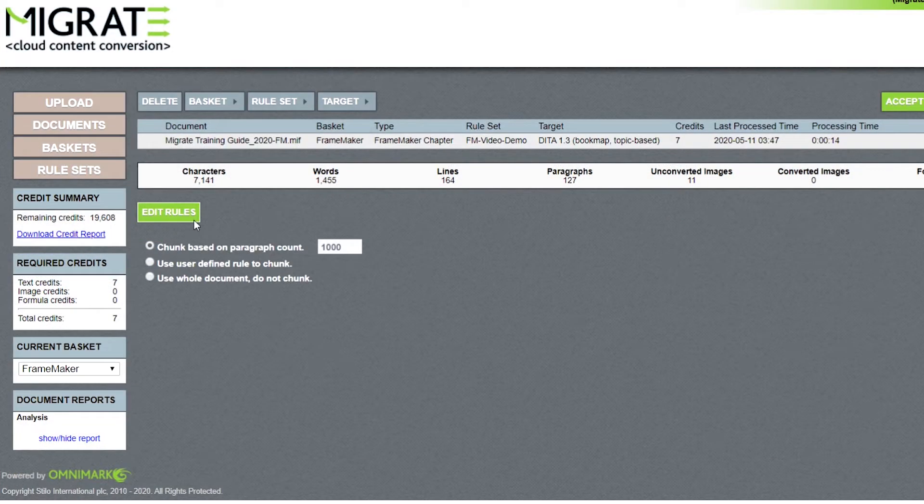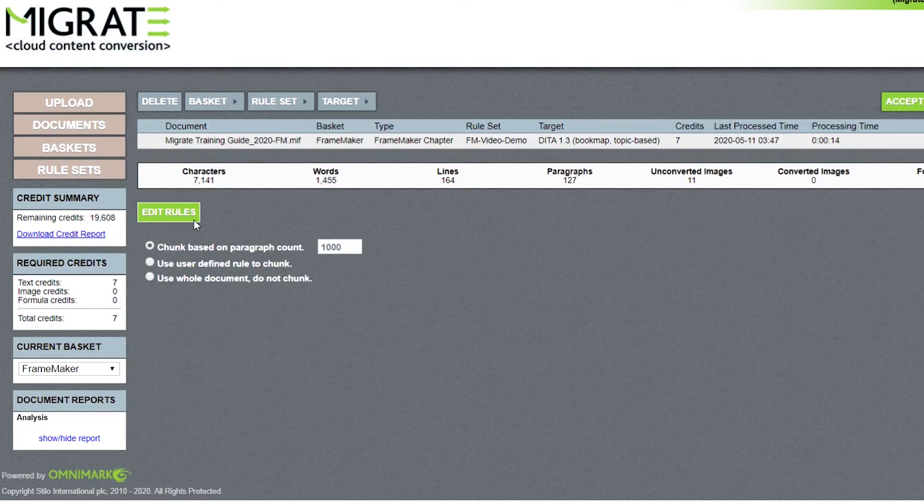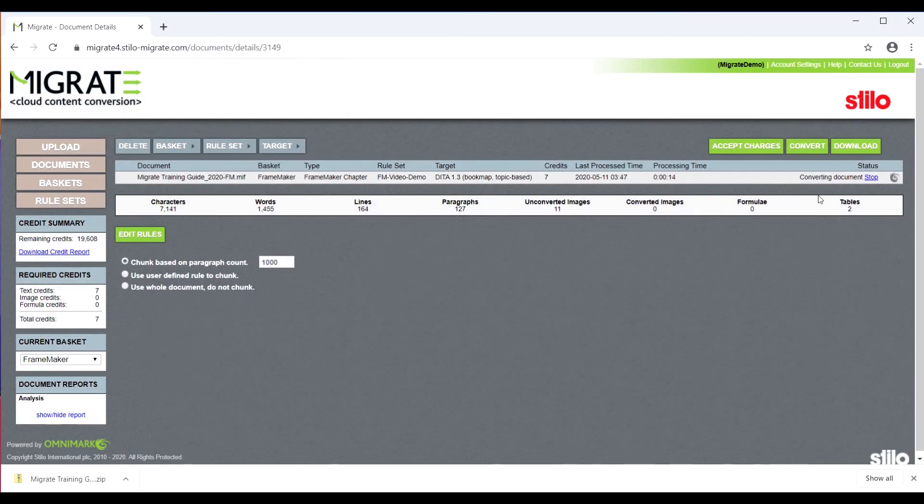Here is the Edit Rules button. Migrate allows you to modify the rules that govern the DITA conversion. We will talk about managing a ruleset with the Rules Editor shortly.